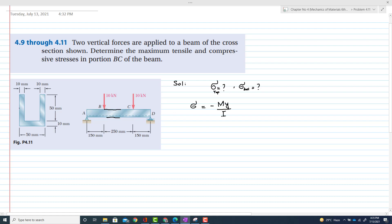To find the moment of inertia, we first need to find the centroid of this U-beam. We will divide the U-beam into three portions: part one, part two, and part three.